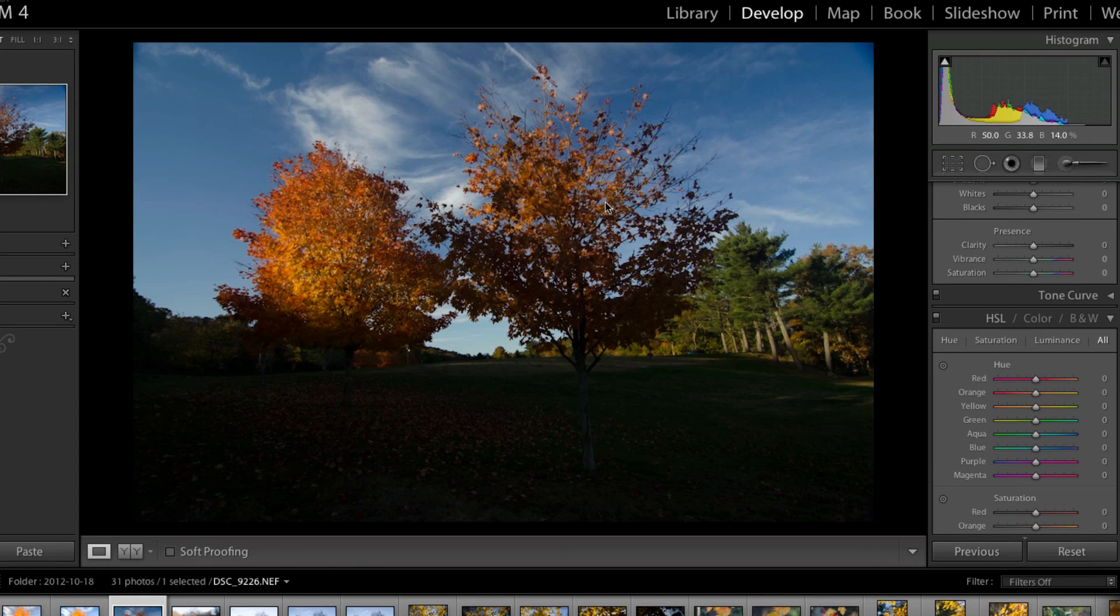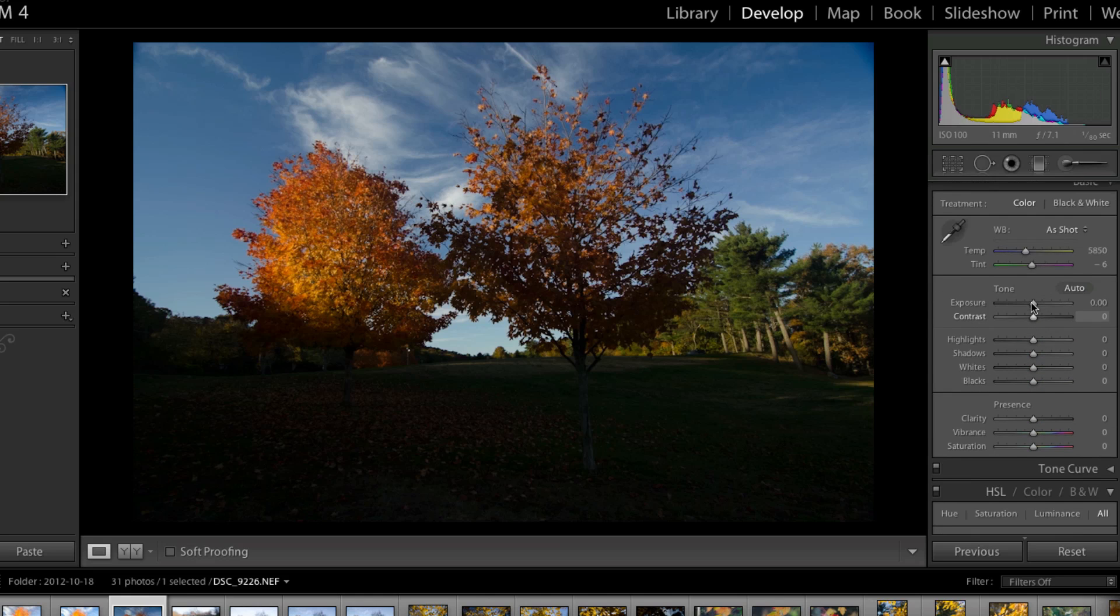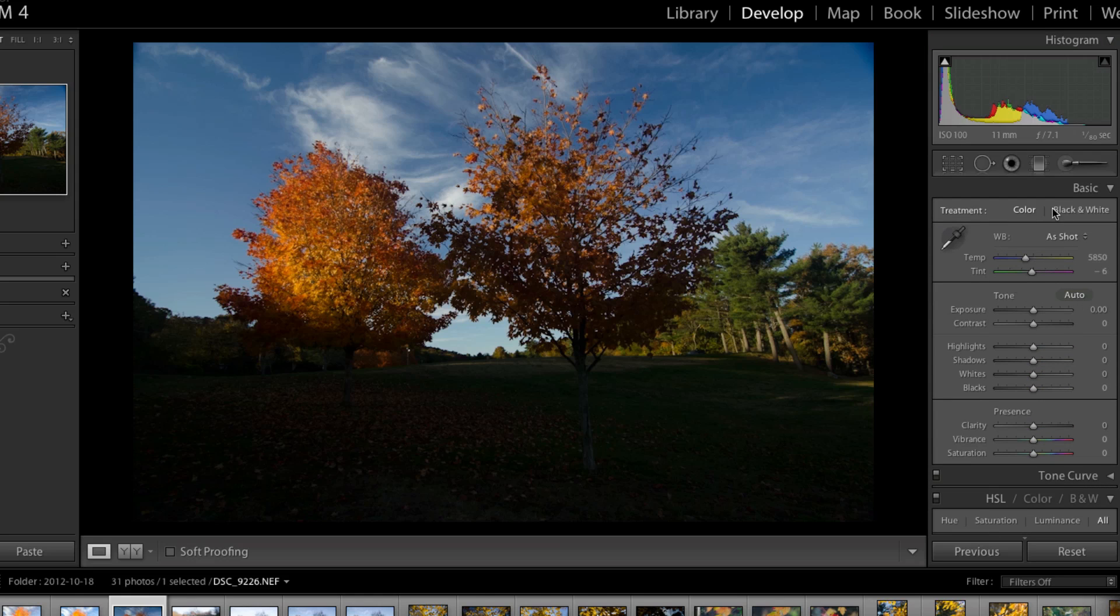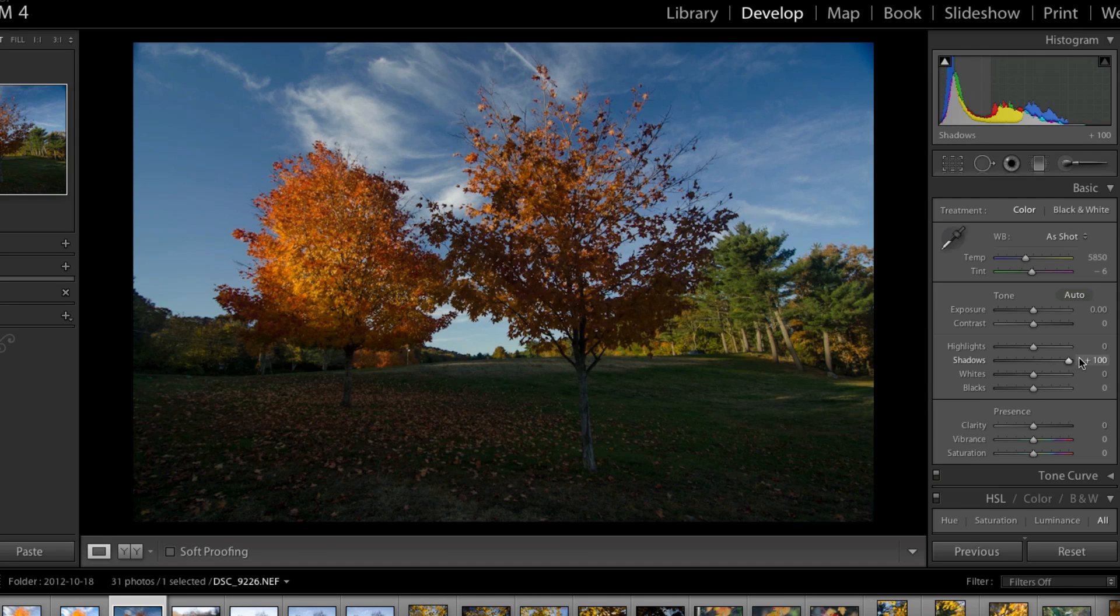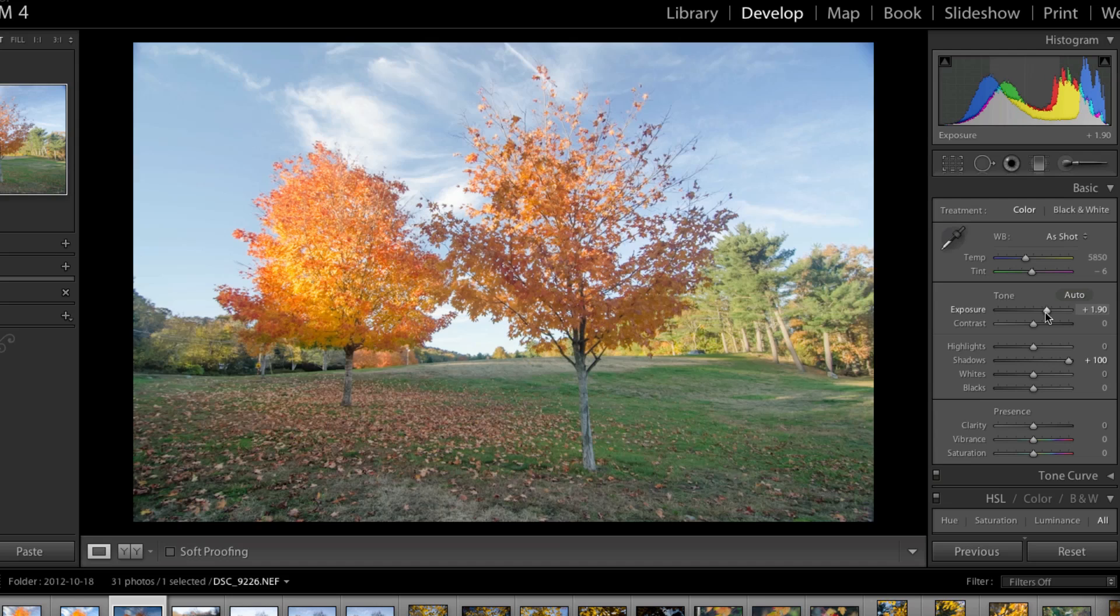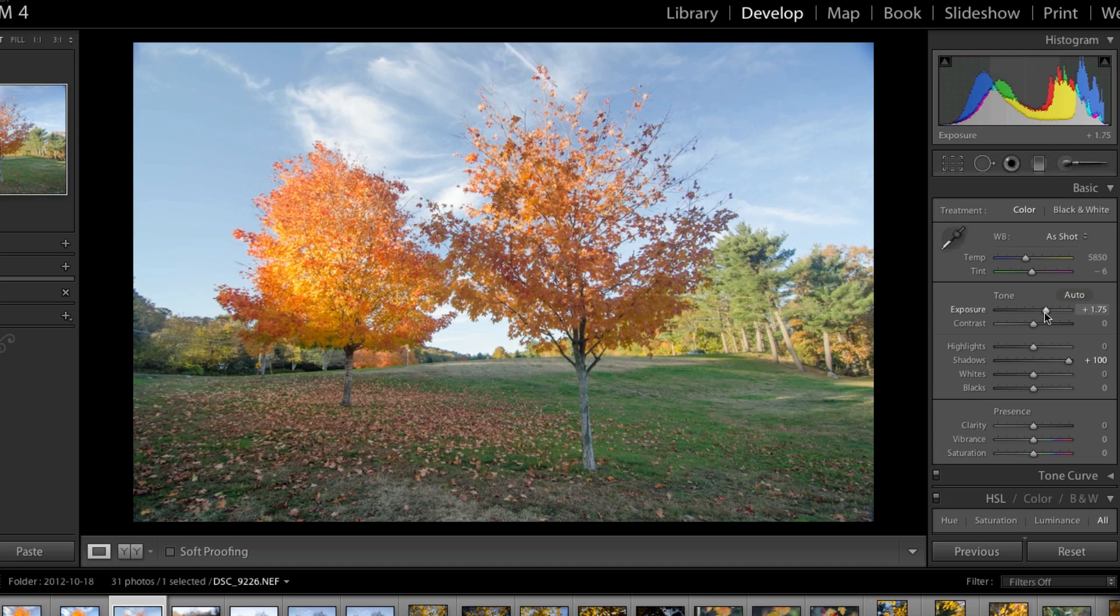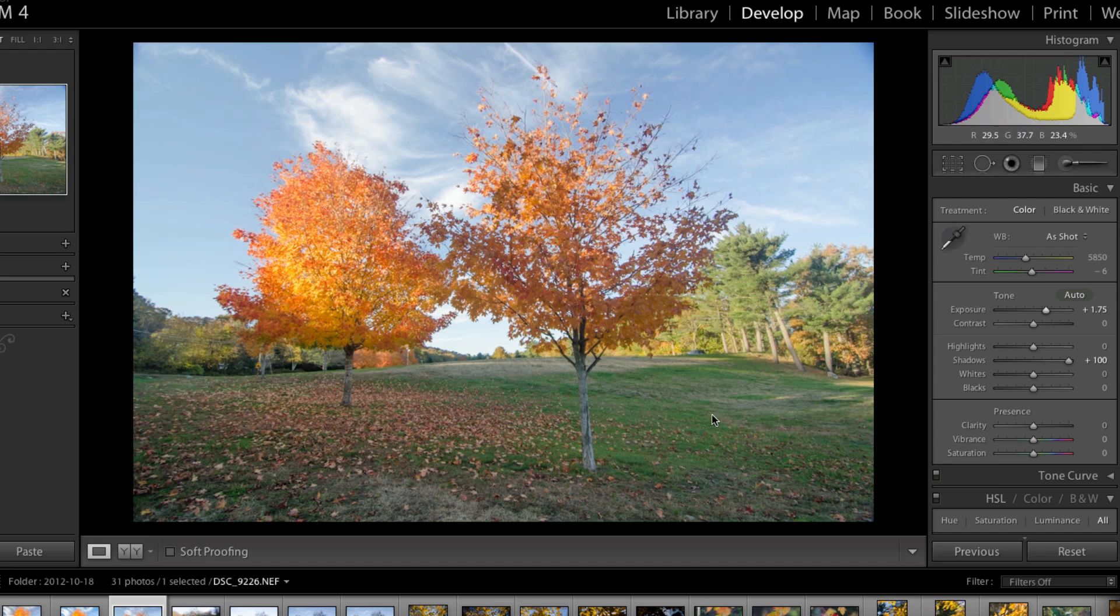You can see this is the image straight out of camera. And the basic edits were done in Lightroom, so I had to really up the shadows here, I brought the exposure up a little bit. And this just brings the foreground back into the image.